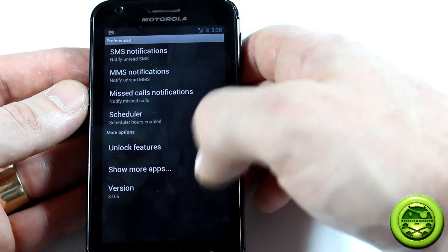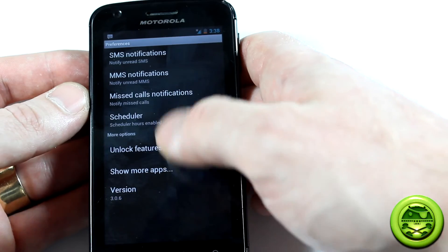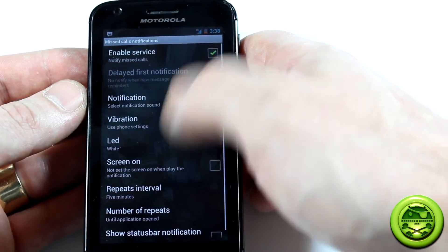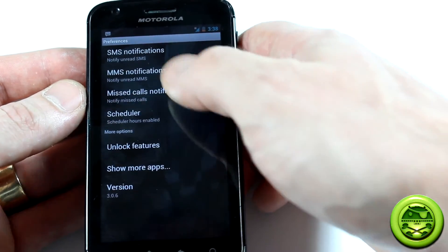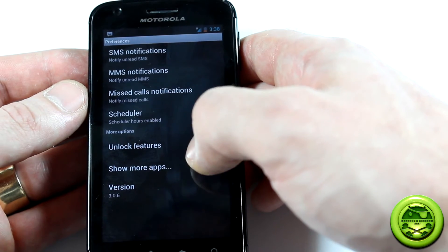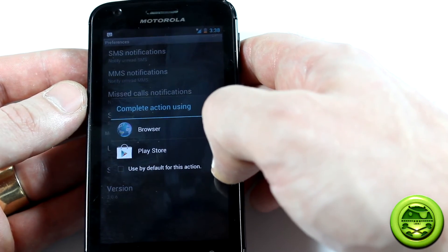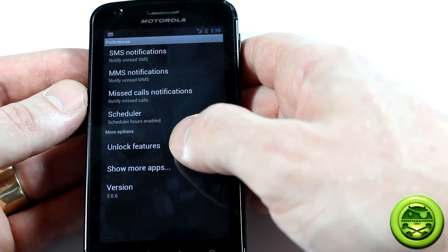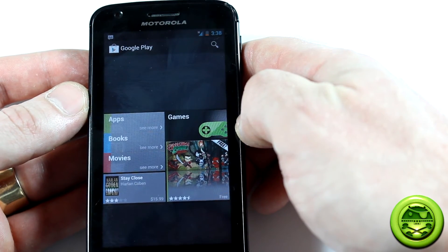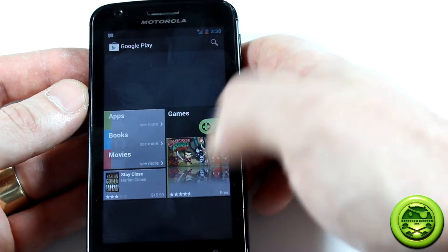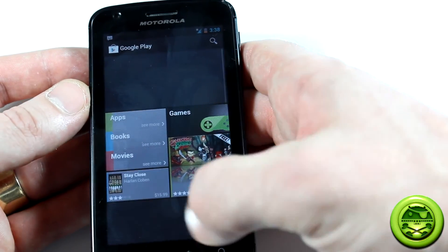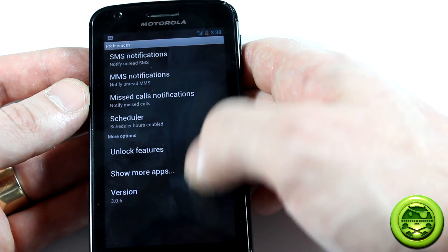Really cool app. You've got some more options in here — MMS notifications, missed call notifications. You can set it for each individual one: MMS, SMS scheduler. Battery's dying, better hurry up. There's also an unlock features option — not really sure what that does, actually. I looked to see if there was a paid version but was unable to find anything, so obviously the developer doesn't know what he wants to unlock either.